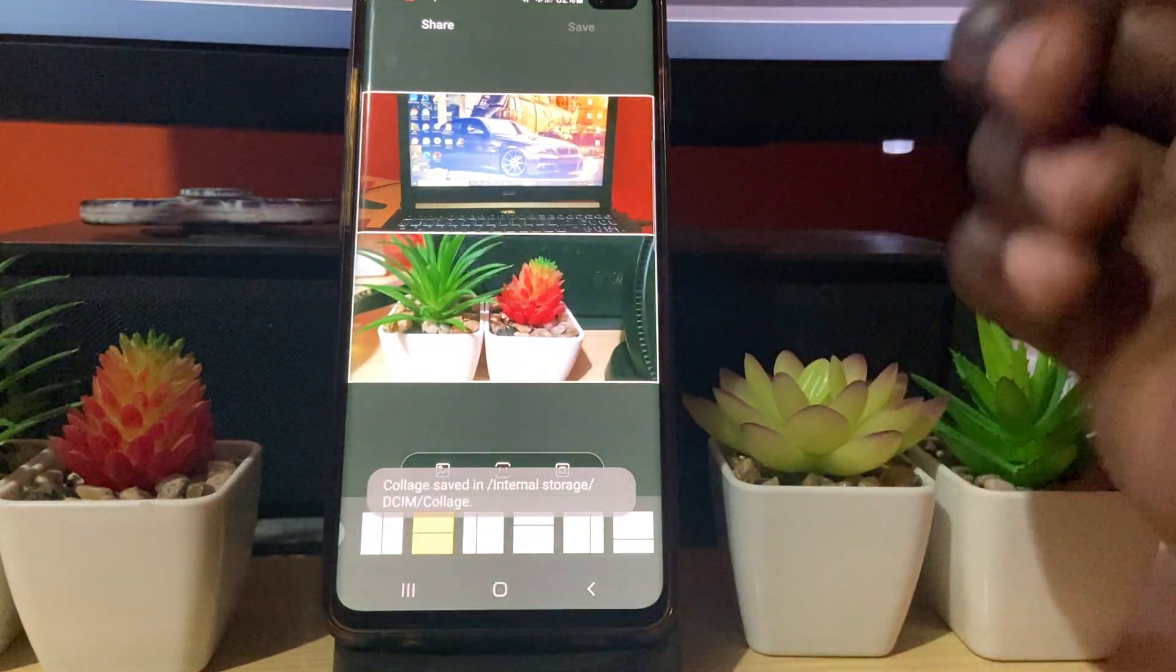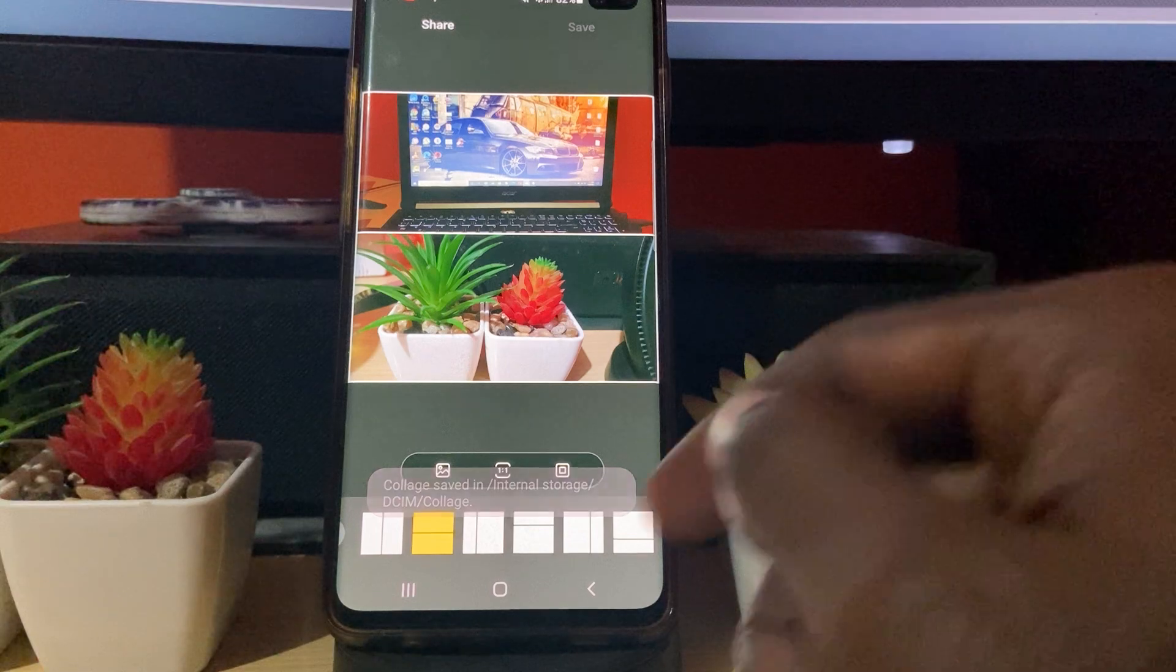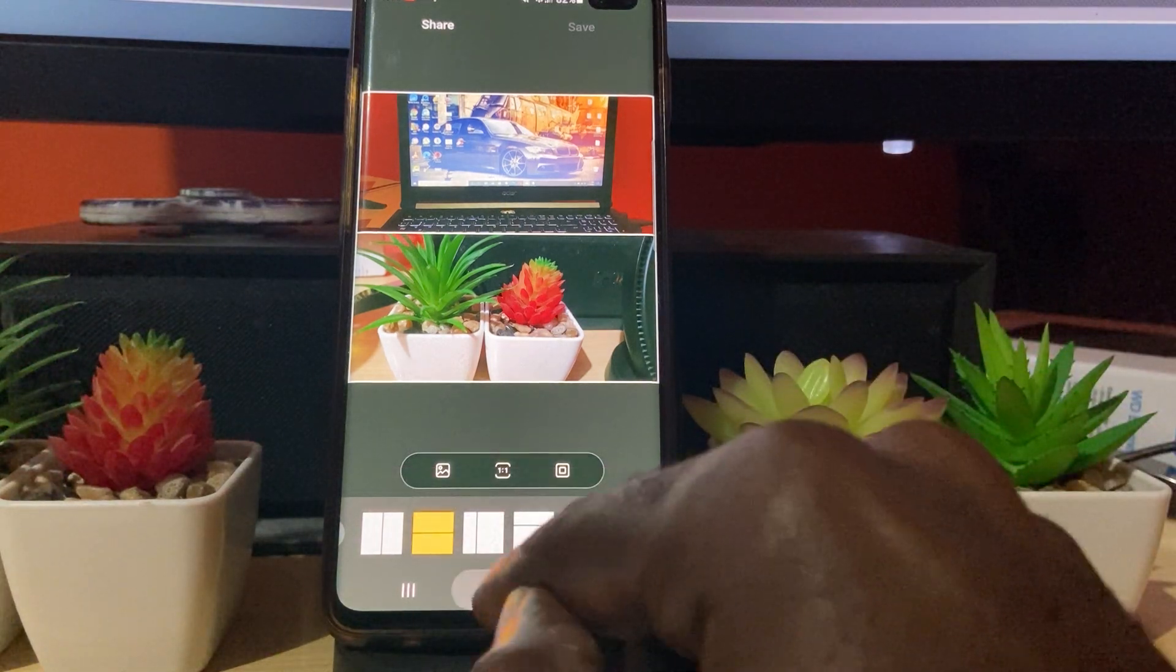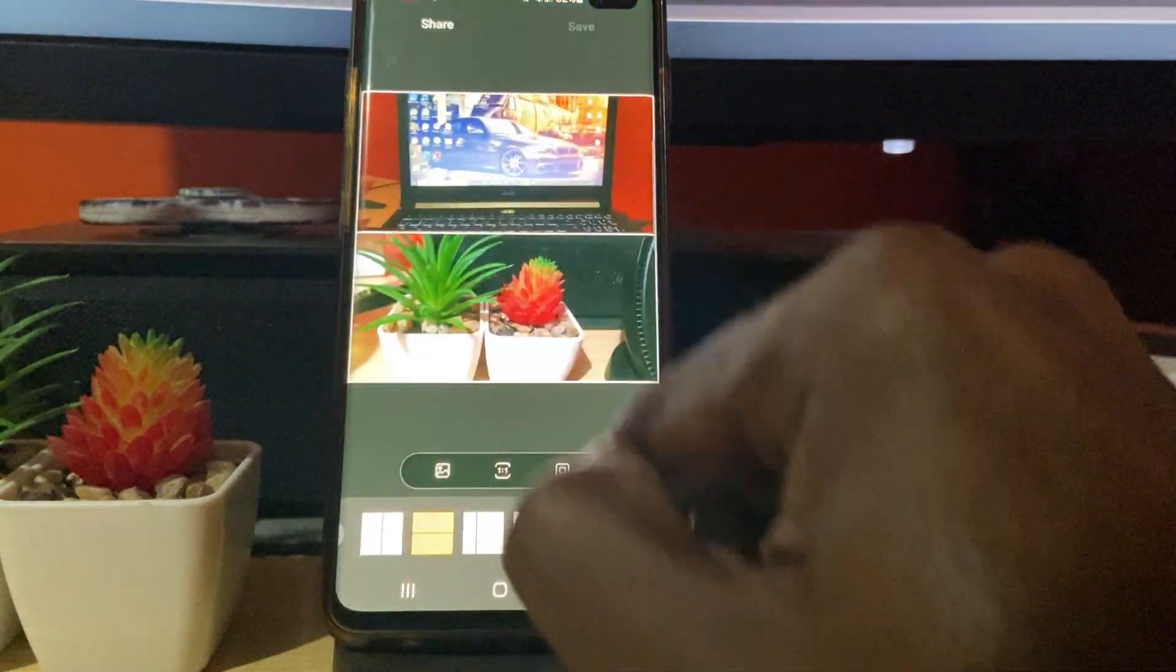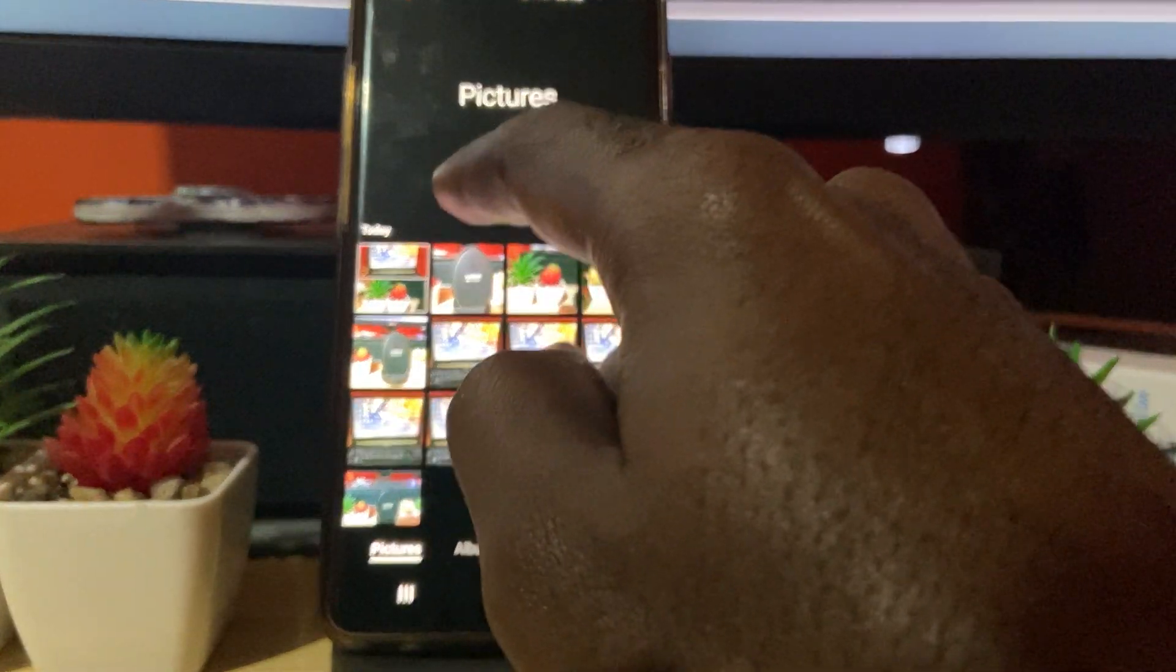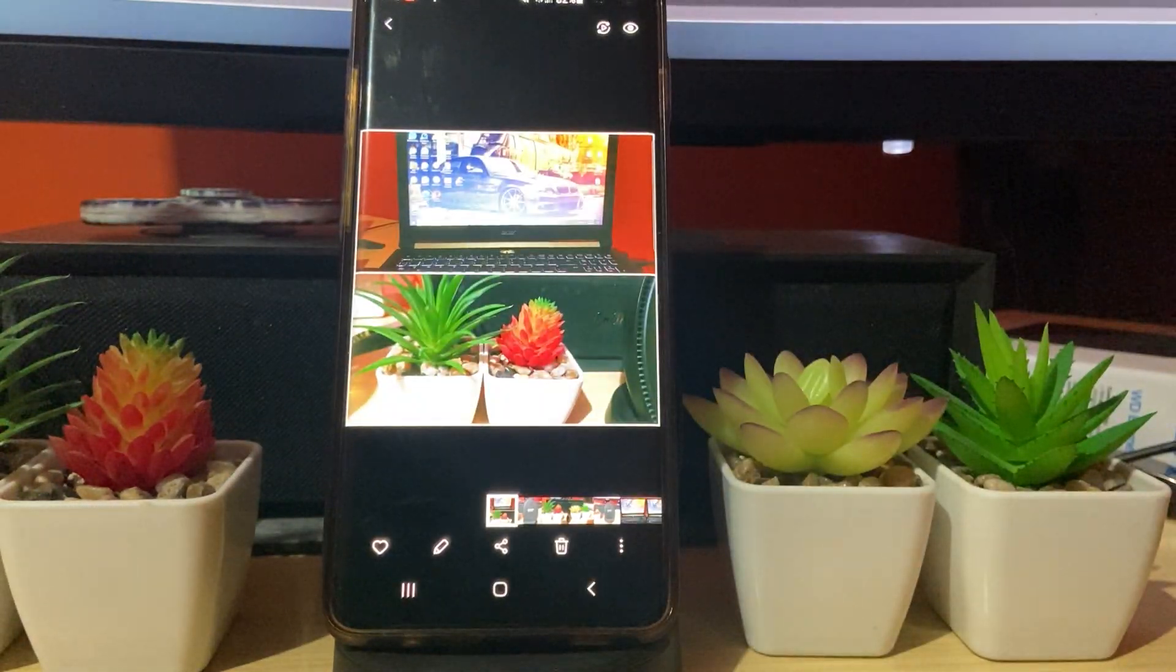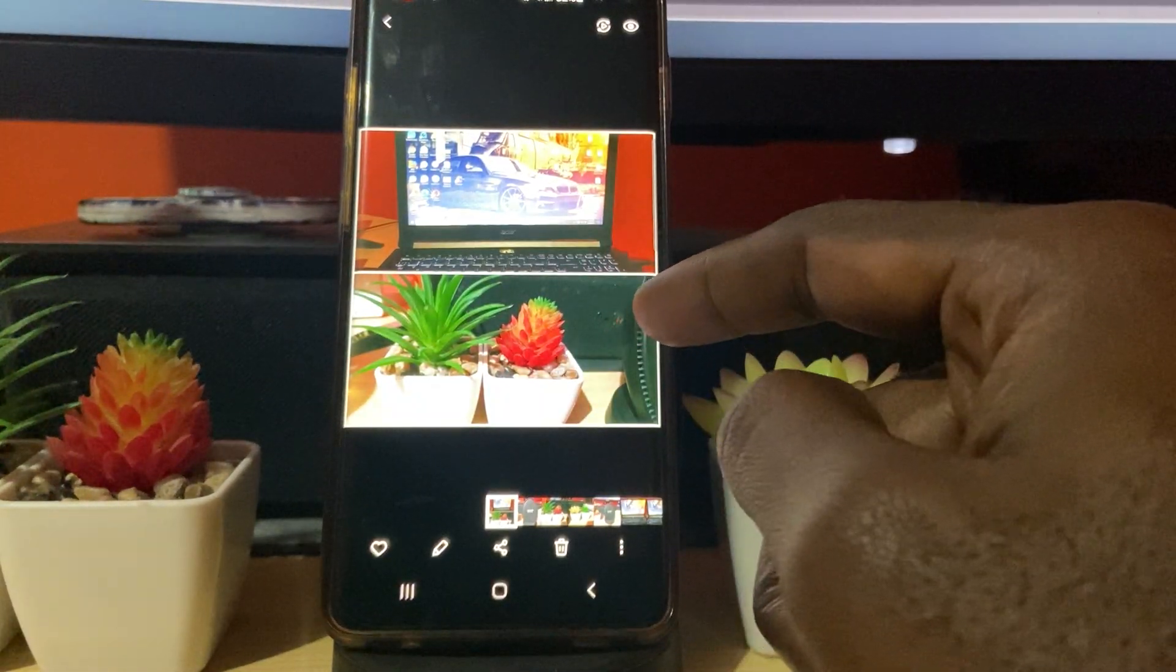It will be saved into your pictures. If I open my pictures or I can go back, you'll notice right here, there you go, that's your collage. You can upload this to Instagram, Facebook, you name it.